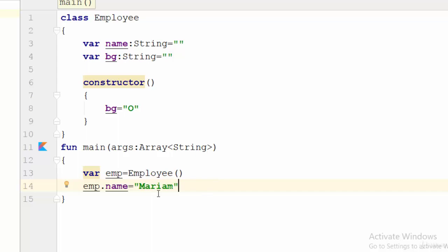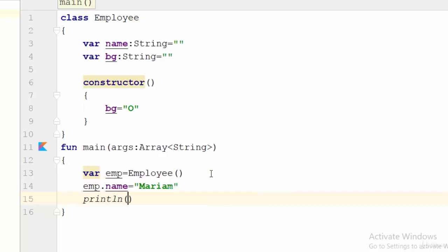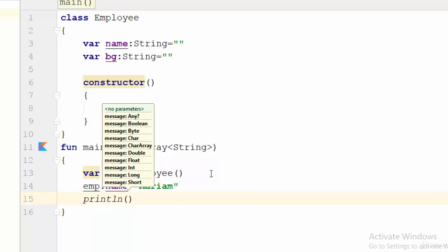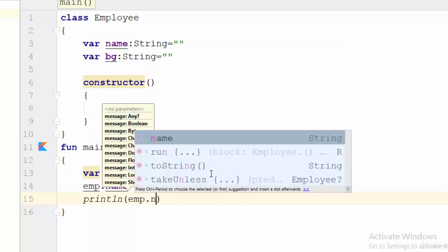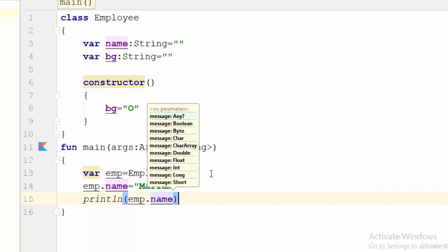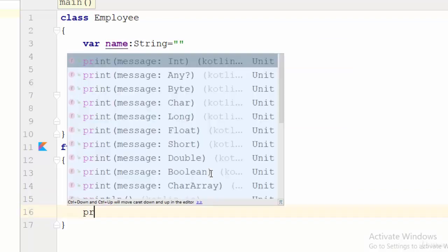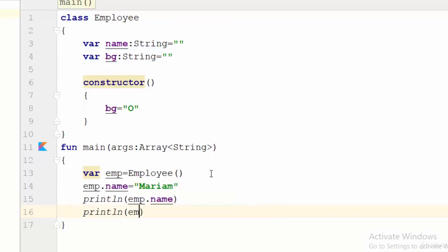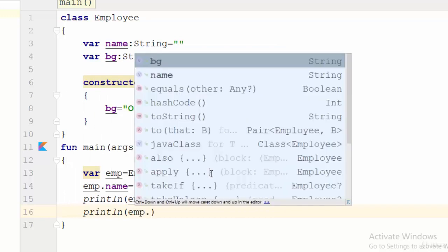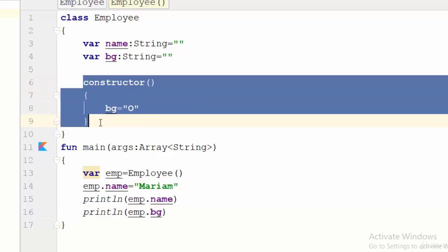Let's try to println emp.name. emp.name will result to Mariam. What about println emp.BG? In this case it will print O. But I don't give any value for the blood group because you have used the constructor. So if you don't give any value for the blood group it will take it by default.